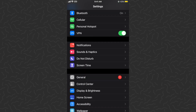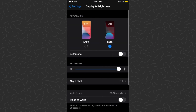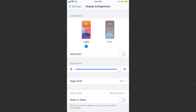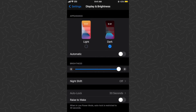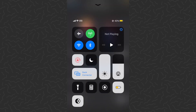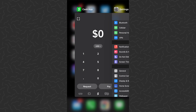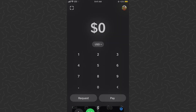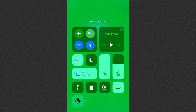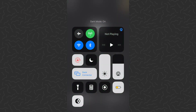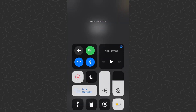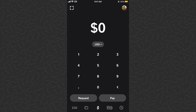You could also tap on Display and Brightness and turn on light or dark mode there — that's the same thing as we see in the Control Center. So that's really all you need to do: manage the Control Center and toggle dark mode on and off for Cash App, which is now supported.